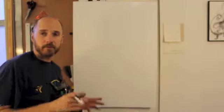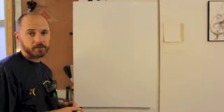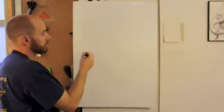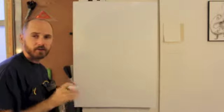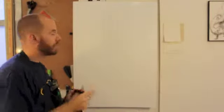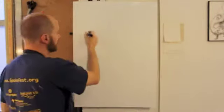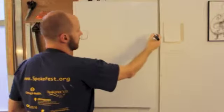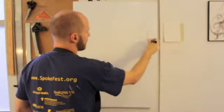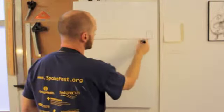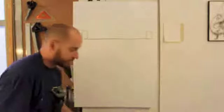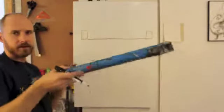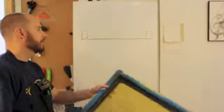Screen printing for photo screen printing basically works on this principle that we're going to create a light sensitive emulsion on the screen. So what happens is if this is my screen frame and then here I have my screen stretched across, looking at it from the side.